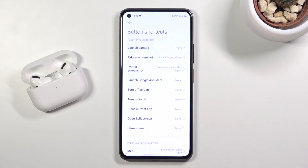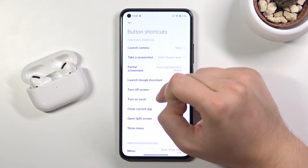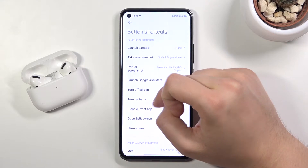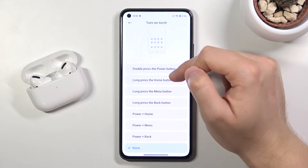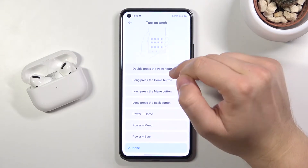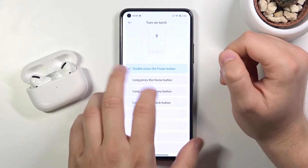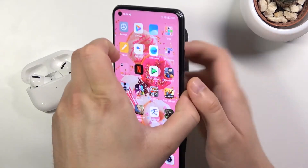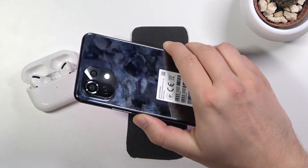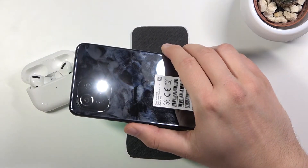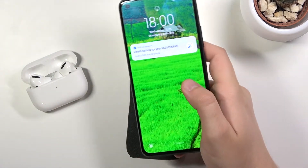Here we have a couple of things that we can open with a simple shortcut. For example, we can activate the torch. It's right here and we can set it up as a double press of the power button. It's linked right now, and when we double press the power key, we can quickly launch the torch.